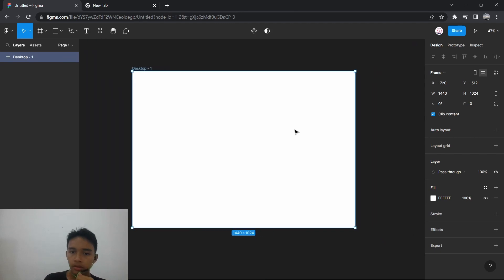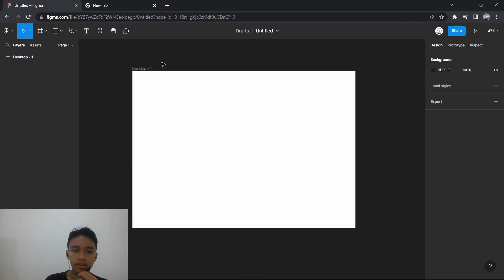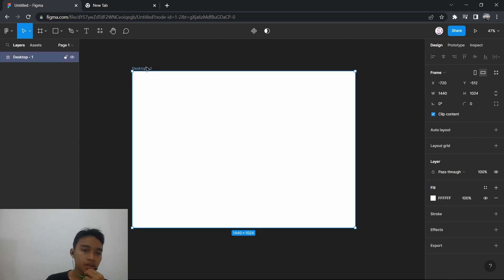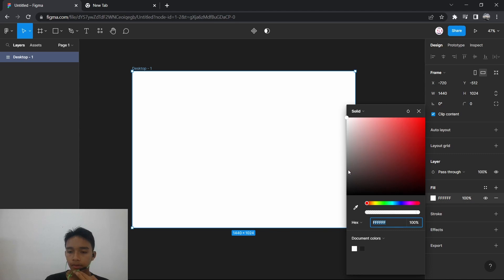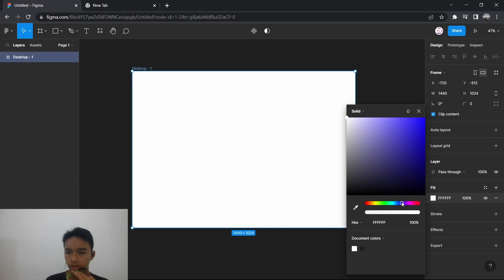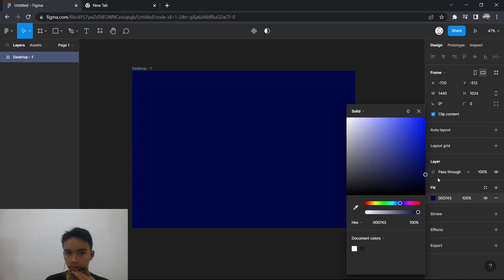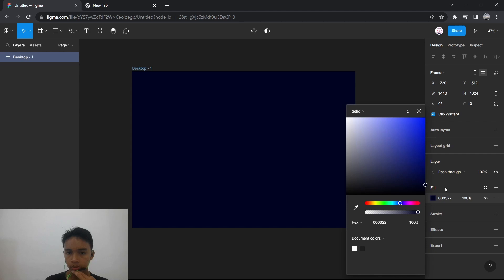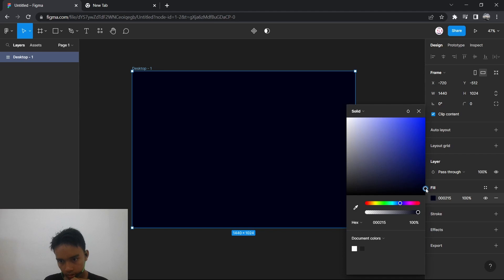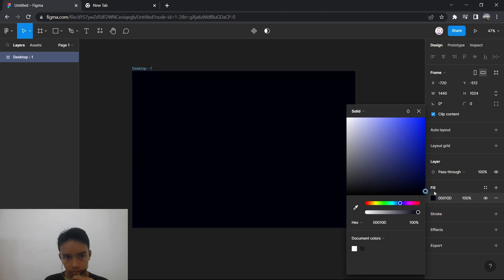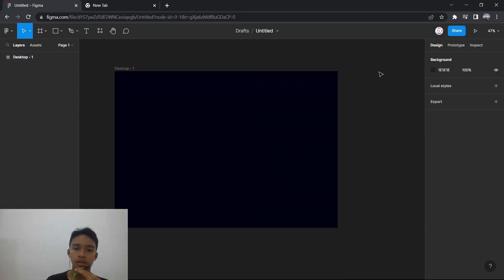We're going to work with this and try to make a very simple design for our 3D website. First of all we're going to choose a color for the background. I'm going for a dark-themed website, so I'm going for a darkish blue — something like this.